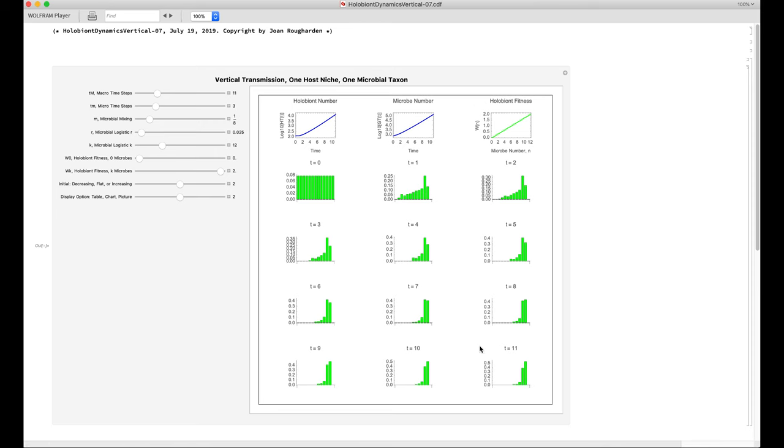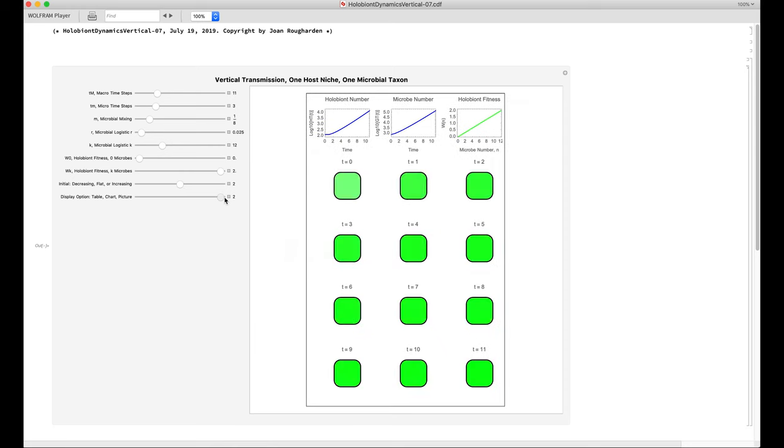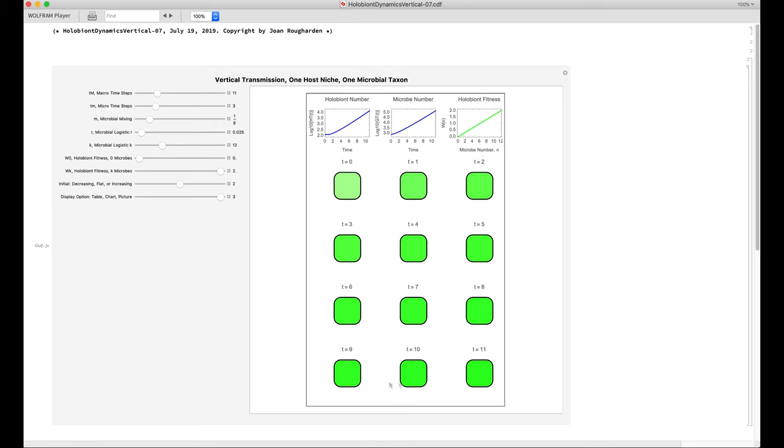This is a particularly nice case to illustrate with the picture chart, because you see here that the holobionts start out with a moderate number of microbes per host, and through time, the hosts evolved to have more and more microbes in each one.